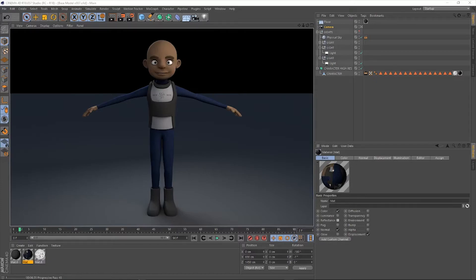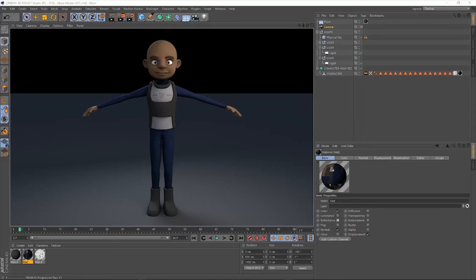We pull all of the character into one mesh so that we can bring it in and then bake out the textures that we need and pull it into Substance Painter so that we can texture it and give him a pretty good look before he goes into the game engine.